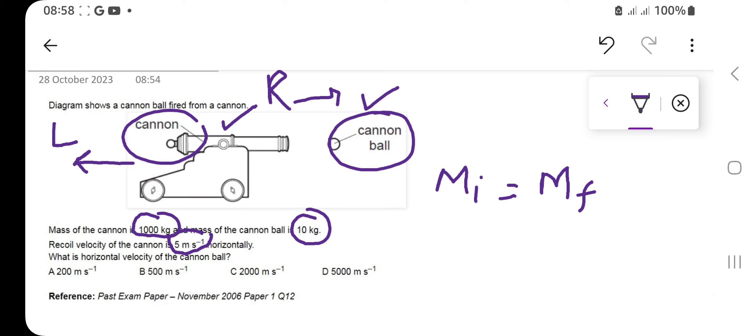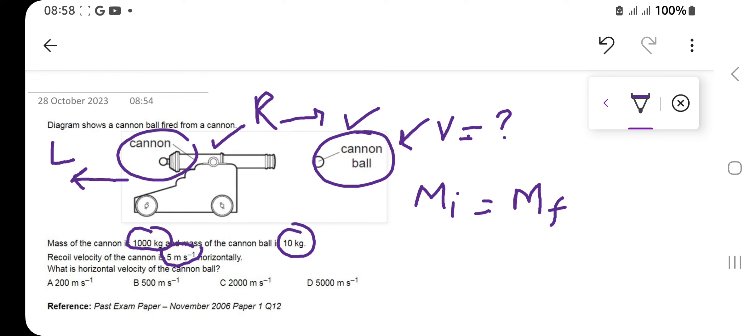Now you need to find the horizontal velocity of the cannon ball — that means the final velocity of the cannon ball after coming out from the cannon. So we need to find v, the velocity of the cannon ball. From the momentum equation, we use conservation of momentum.